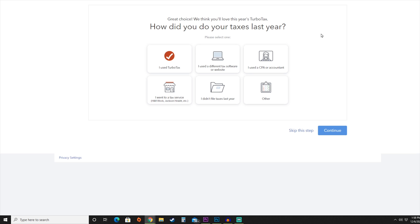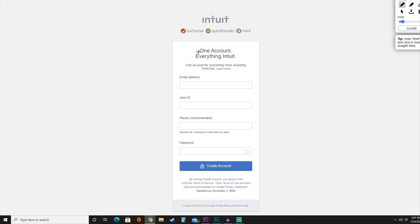One of the important things you'll have to start with is that it's going to ask you how you utilized your taxes last year. For the purposes of this tutorial, we are going to say that we utilized a different tax software. Hit continue — it's going to take us to start creating our account. You'll require an email address, a username, a phone number for double verification, and a password. Once you have all of those added in, you're going to create your account.